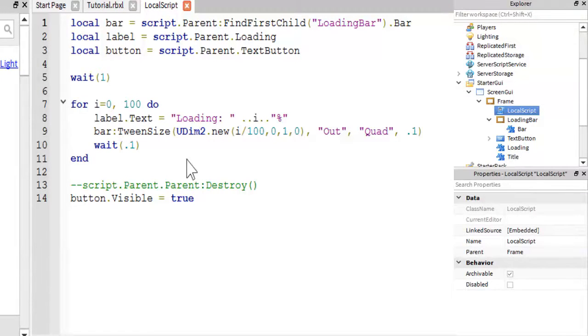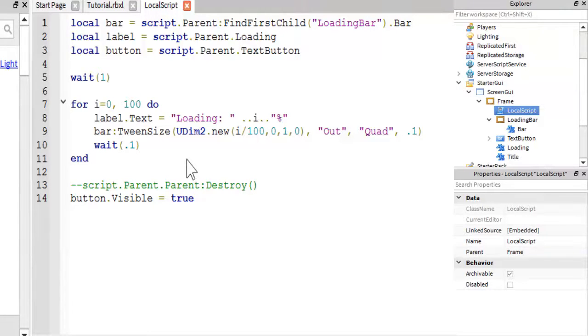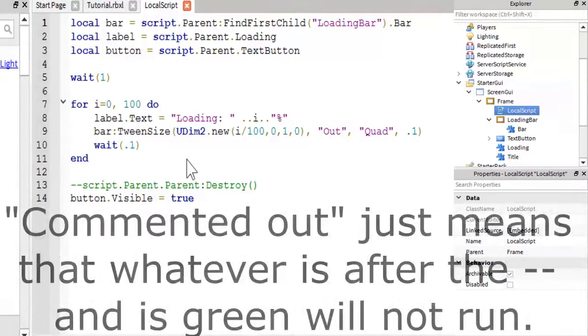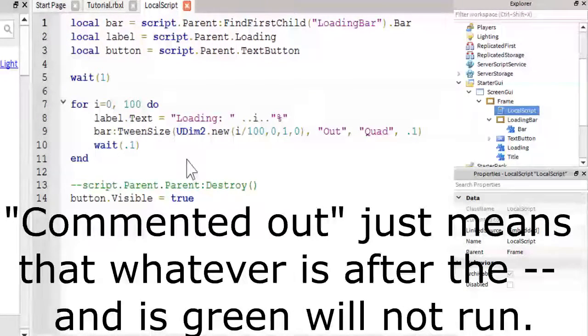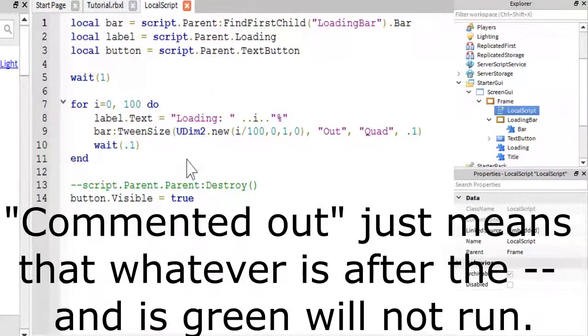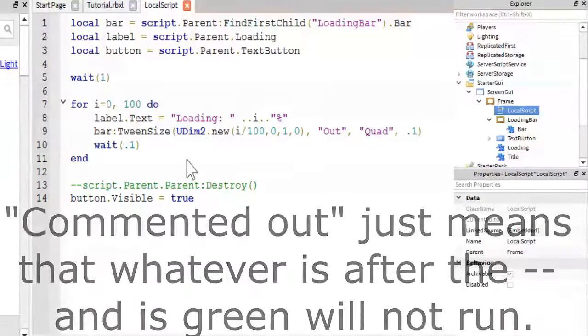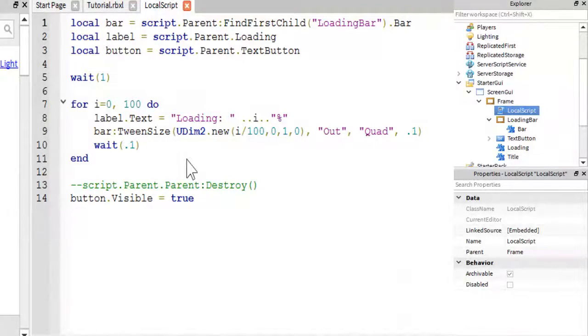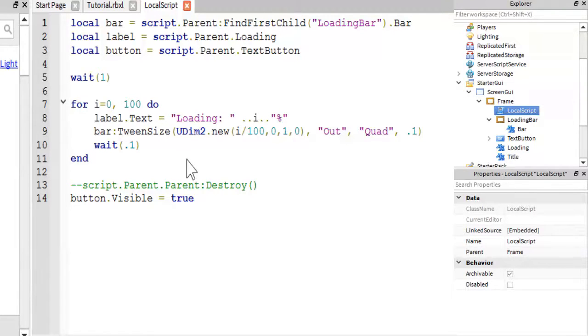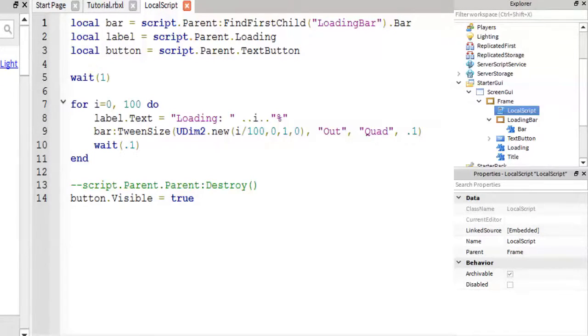Now, after it's done loading, there are two things you can do. I have commented out this line, which will completely remove the loading screen. It will just destroy the whole thing, so over here...